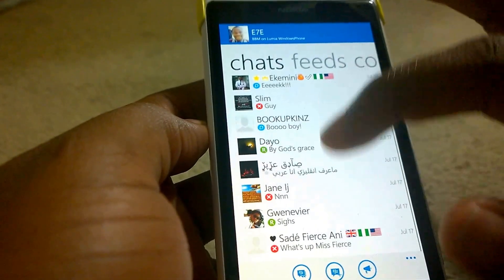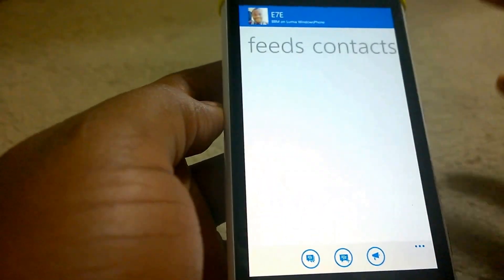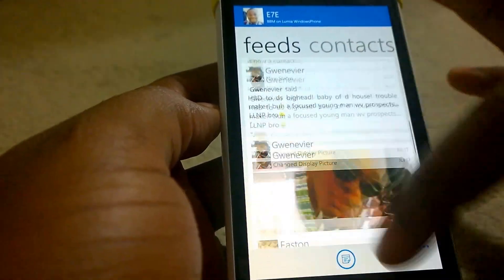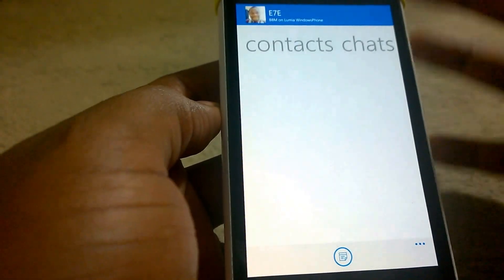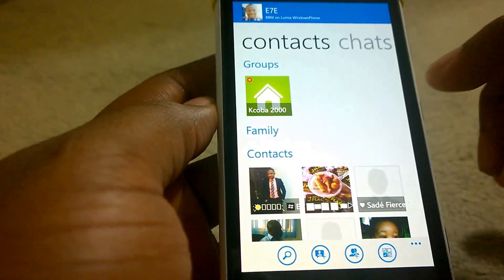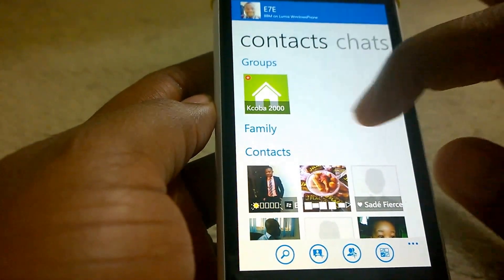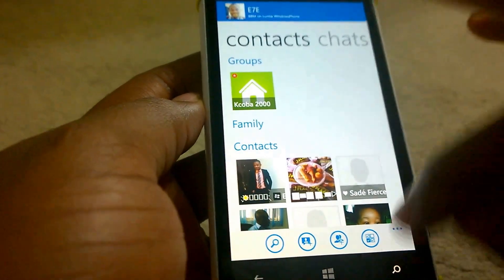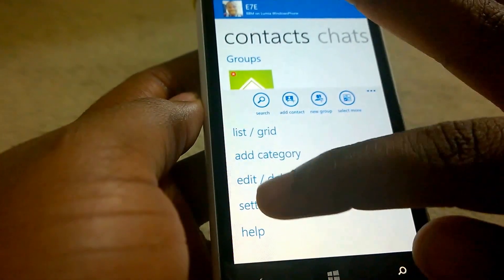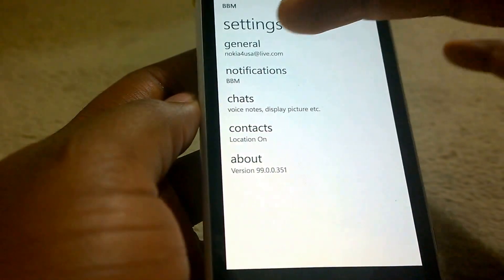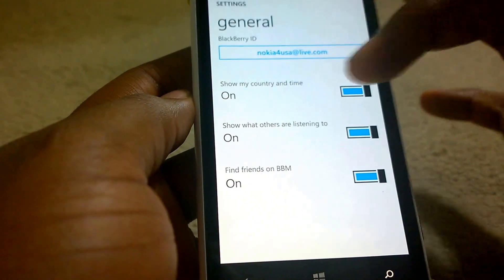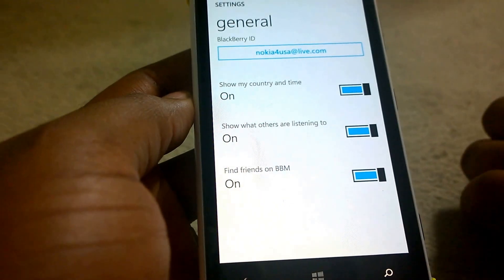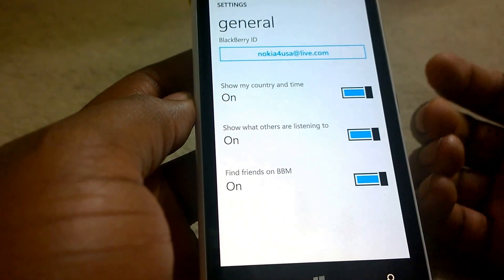You can see all your contacts, active chats, feeds, contacts list, groups, and back to chat. It's been designed for the whole Metro look and feel. Going to settings, you can see your different settings you can adjust.